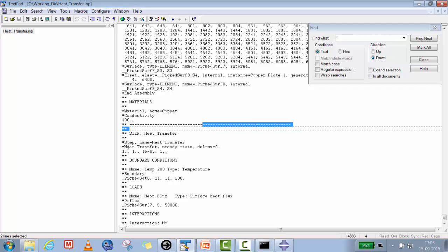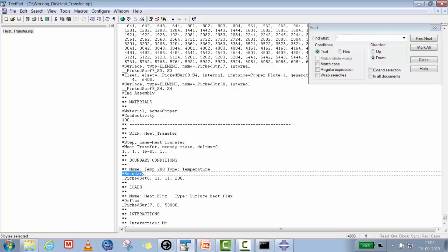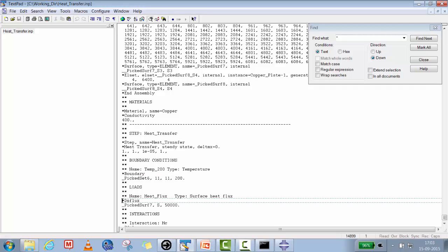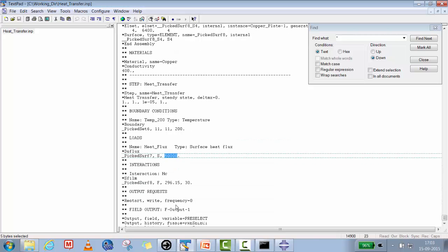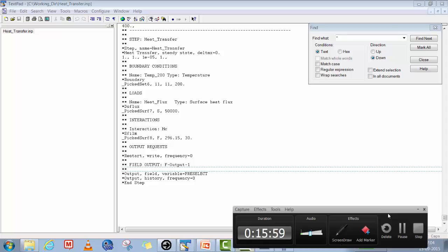Continuing through the input file: under *STEP, HEAT TRANSFER, STEADY STATE we see the step definition. The temperature boundary condition uses degree of freedom 11 with 200 Kelvin applied at one end. Using *DSFLUX a heat flux of 50,000 W/m² is applied to one surface. Using *SFILM a film coefficient of 30 is given on the top surface. Now let's check the results.